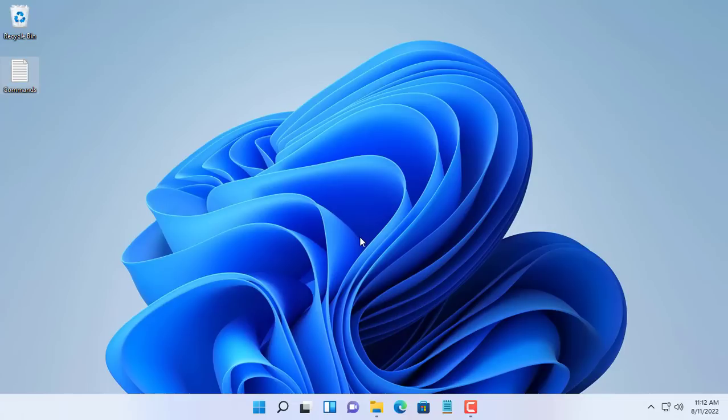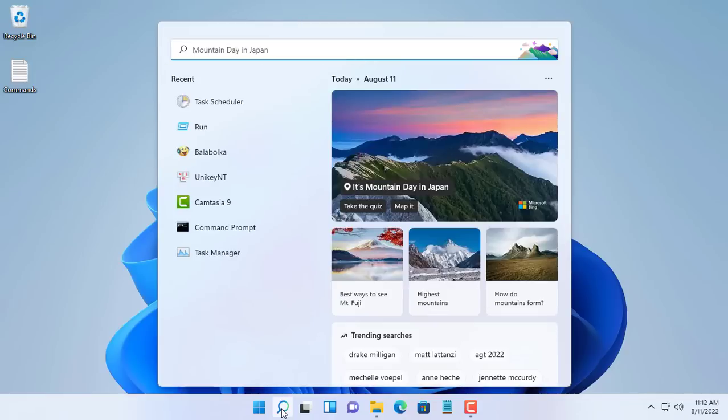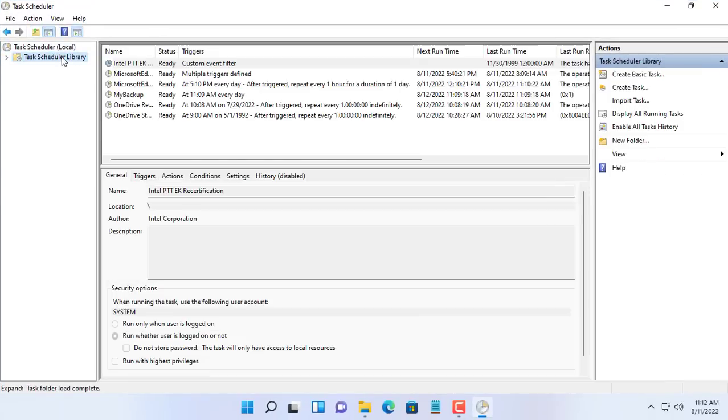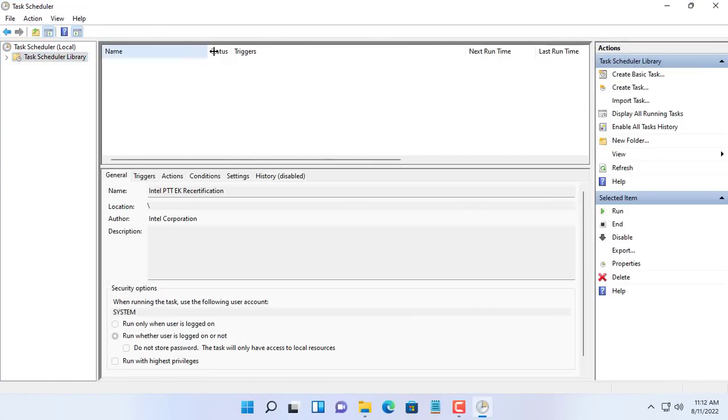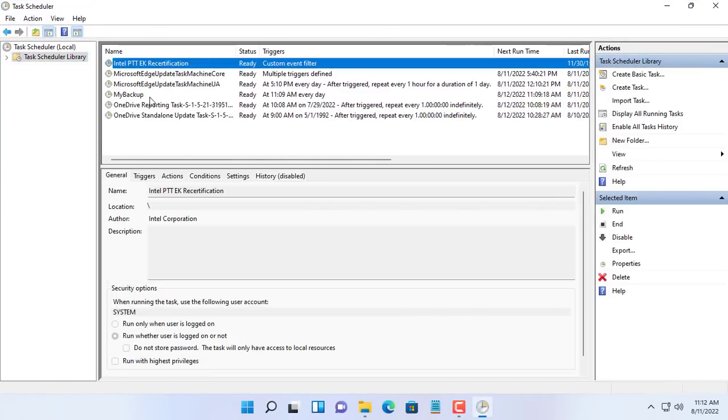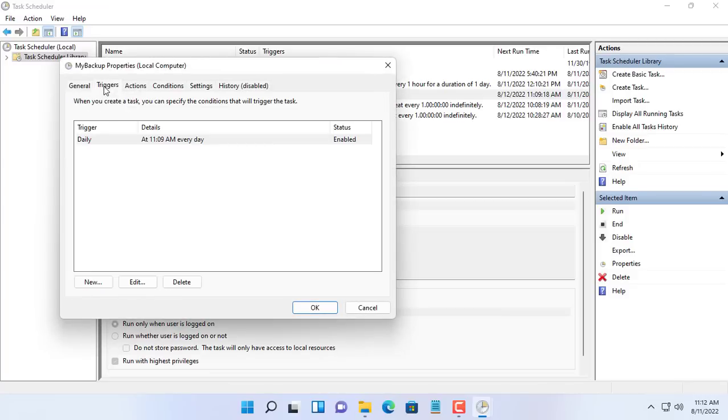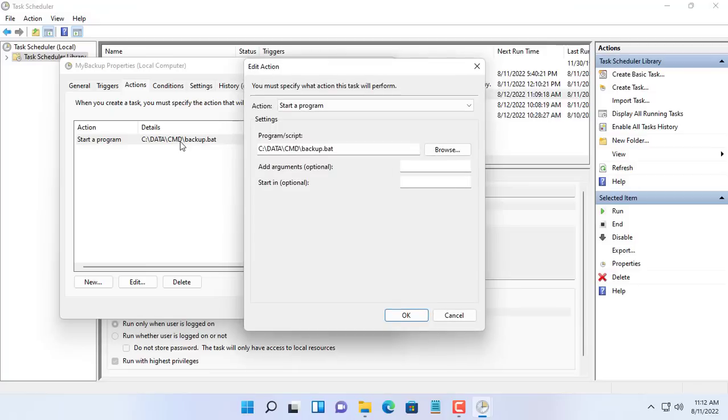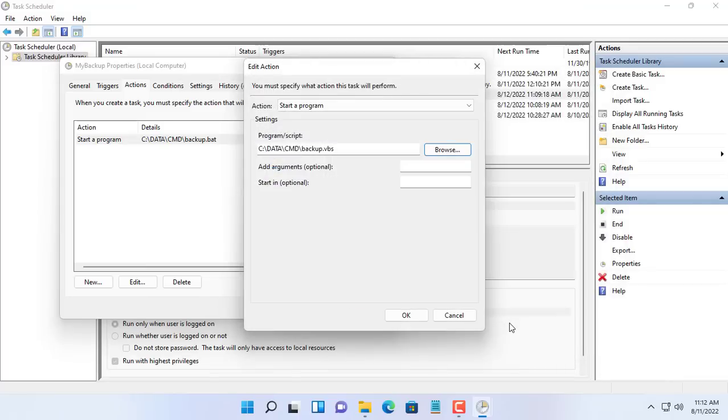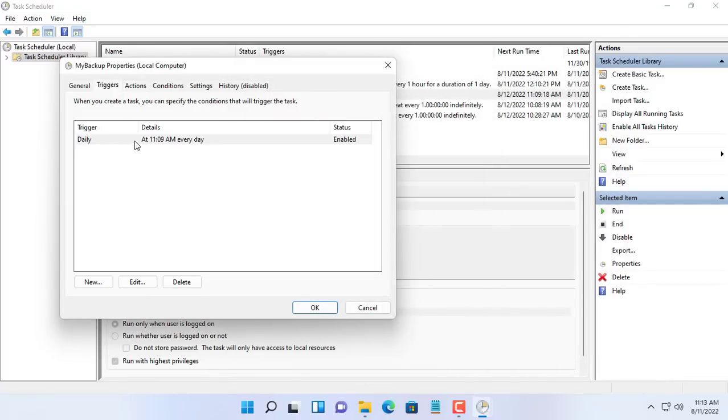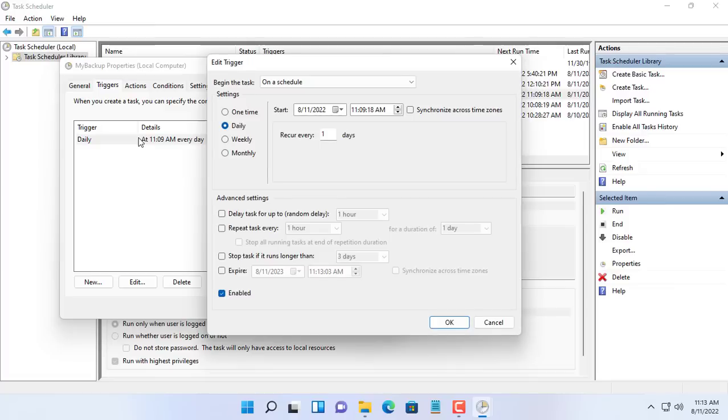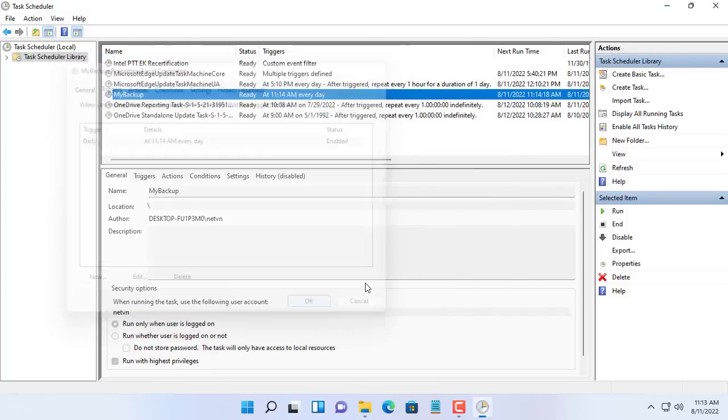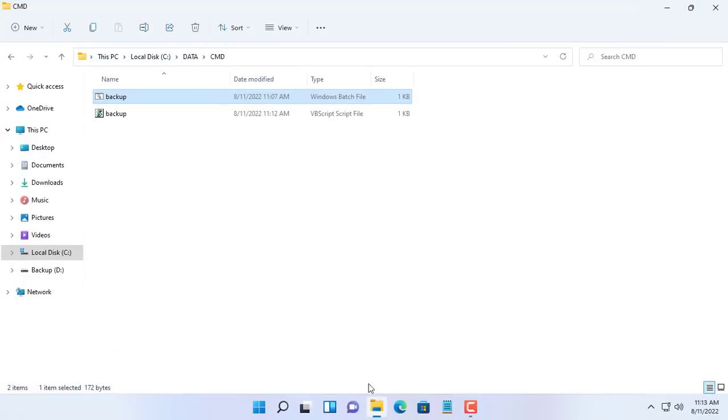Next you edit the task in the task scheduler. Open task scheduler. You choose my backup. Next you replace the file backup.bat with the file backup.vbs. Then set the time. Set the time to 11:14 a.m. Save the changes and close the task scheduler.